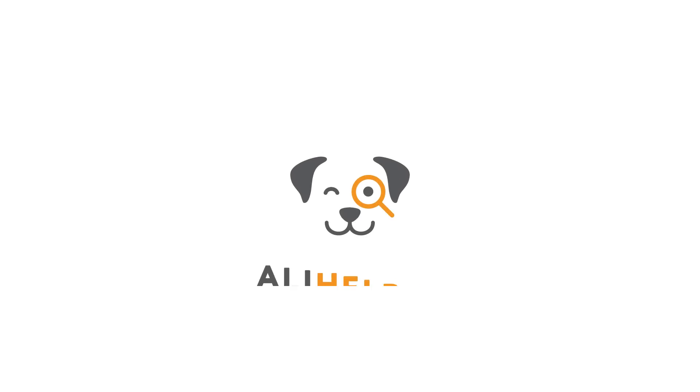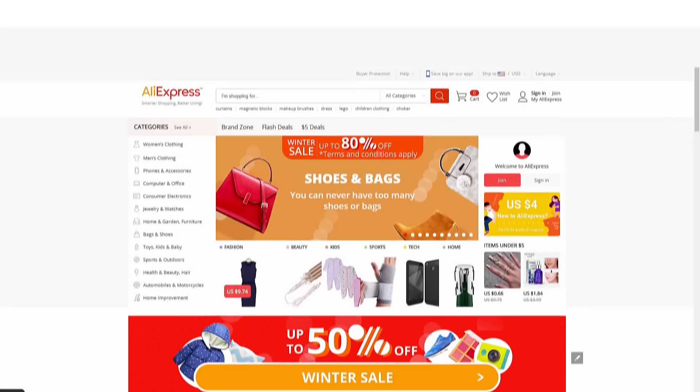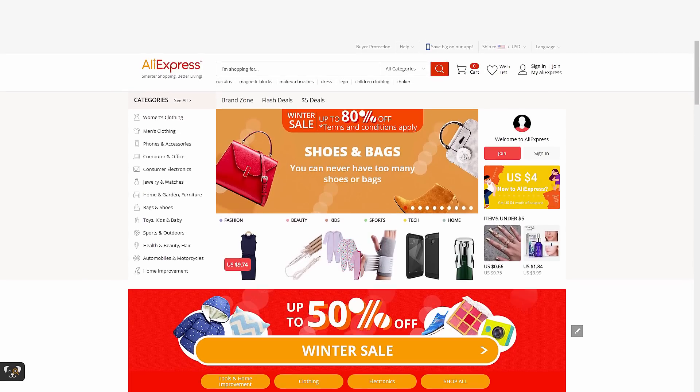AliHelper, your helper on AliExpress. After the AliHelper installation, go to the AliExpress website.